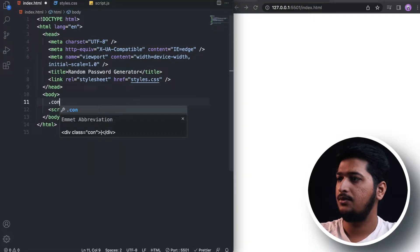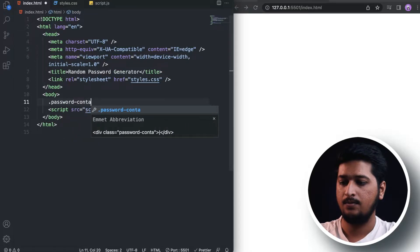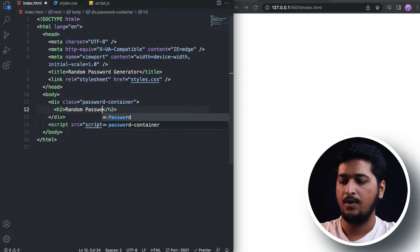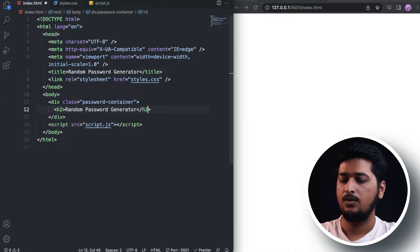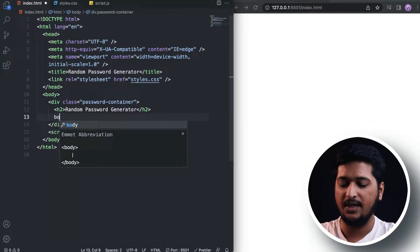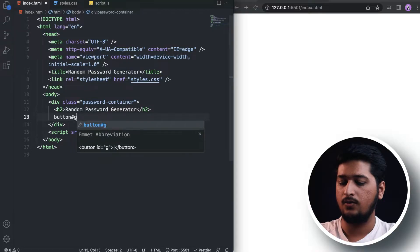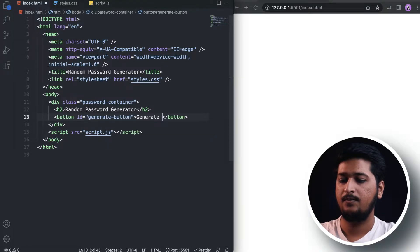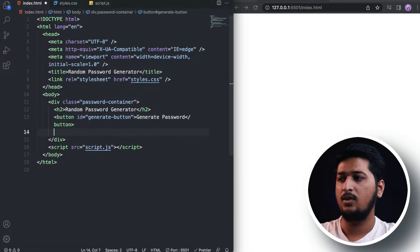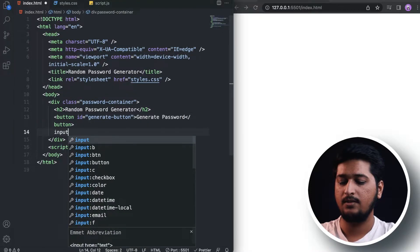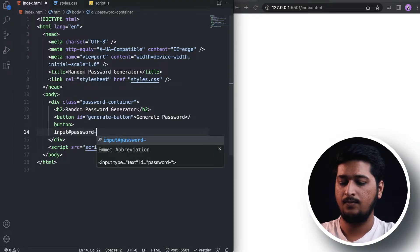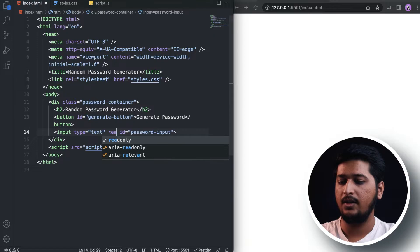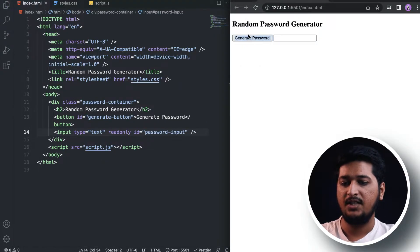Inside the HTML we are going to have a div with a class name of 'password-container'. Inside this password container we are going to have an h2 saying 'Random Password Generator'. Right below this heading we are going to have a button with an id of 'generate-button' which says 'Generate Password'. Below that we are going to have an input with an id of 'password-input', type text, and it's going to be read-only.